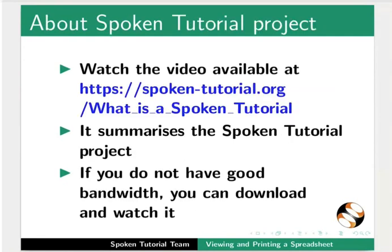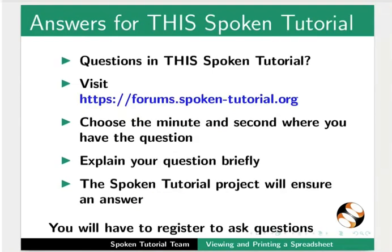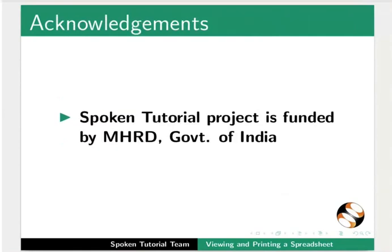The video at the following link summarizes the Spoken Tutorial project. Please download and watch it. The Spoken Tutorial team conducts workshops and gives certificates. For more details, please write to us. Please post your timed queries in this forum. Spoken Tutorial project is funded by MHRD Government of India. This is Arvind from IIT Bombay signing off. Thank you for watching.